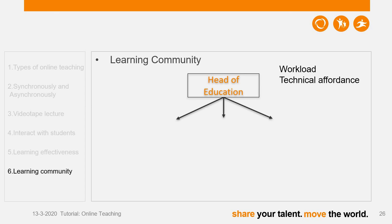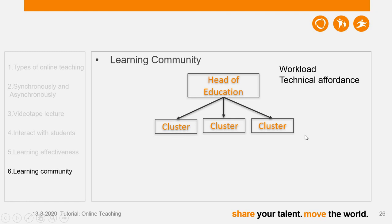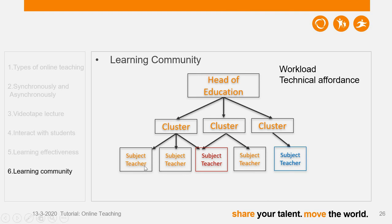The structure of our school looks like this: we have a head of education, a team manager, and below them we have different clusters. Clusters contain different subjects, and within each cluster there are different subject teachers. Some subject teachers teach subjects from different clusters — for example, I have a colleague who teaches business research methods and also marketing research, where one subject belongs to the research cluster and the other to the marketing cluster.